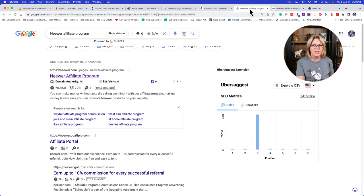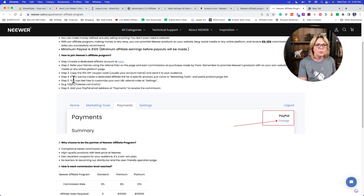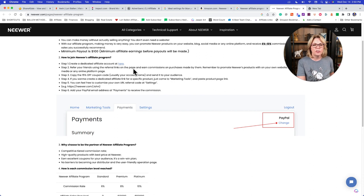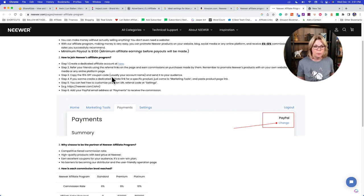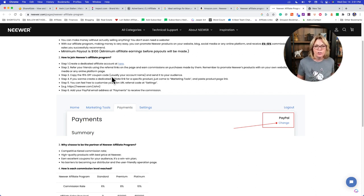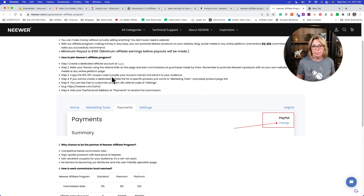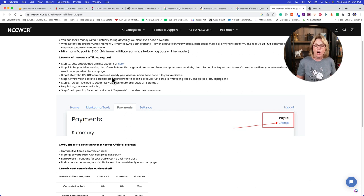Neewer itself has an affiliate program. You promote using referral links and earn commissions on purchases. You also get a 15% off coupon to give your audience — that's something you won't get from Amazon, and it can increase conversions. So when people ask about my video lights I can say 'here's a link to Neewer plus my coupon for 15% off.' You have to disclose that you receive a commission — it's part of FTC regulations, and failure to disclose can actually be a criminal offense depending on the dollar amounts involved.